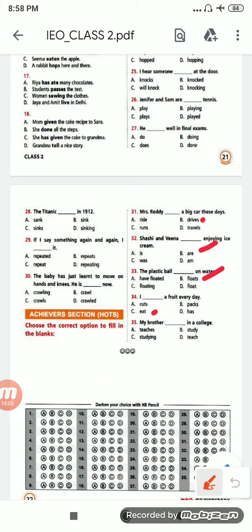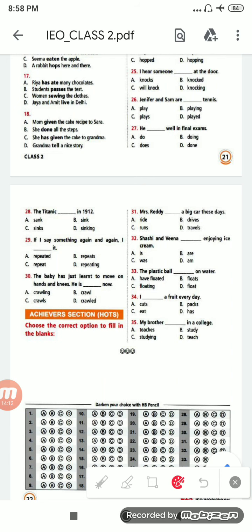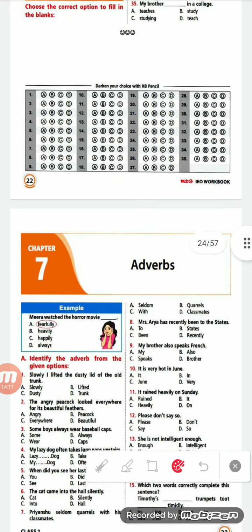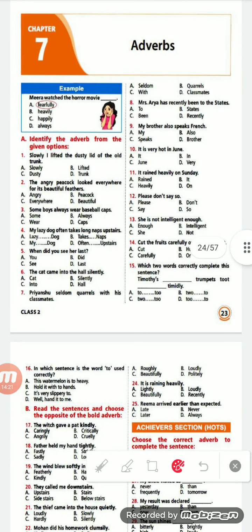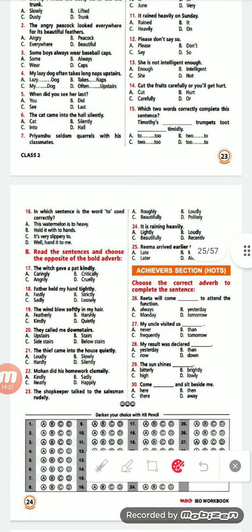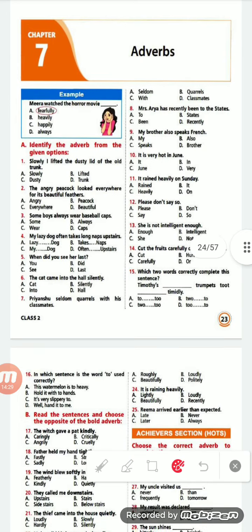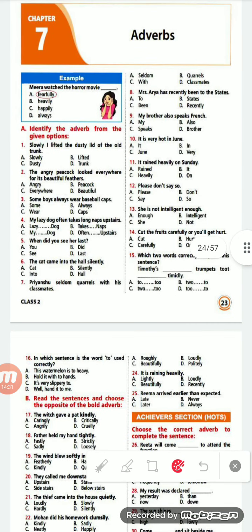I think everybody has understood, and you will be able to do the rest. So let us do the next chapter also — that is Adverb, chapter seven.